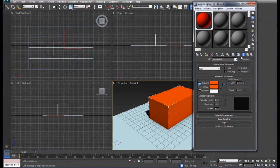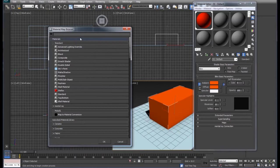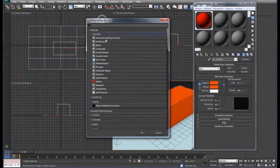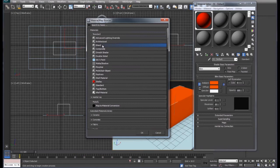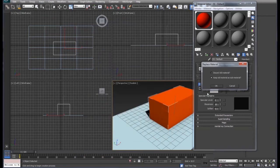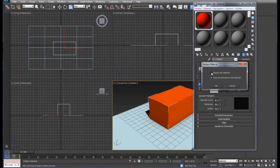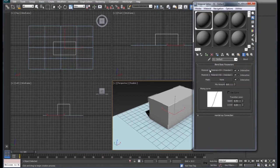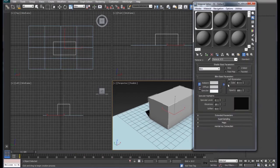We're going to come over here to standard, click on standard, and the first thing that we're going to look at is the blend. What the blend's going to allow us to do is it's going to blend two materials together. We're going to discard our old material and here is material 1 and material 2.